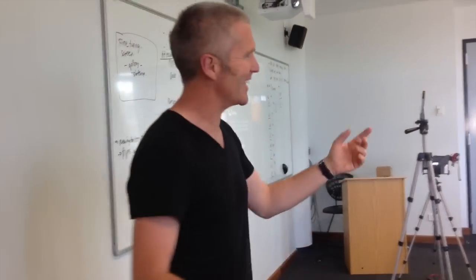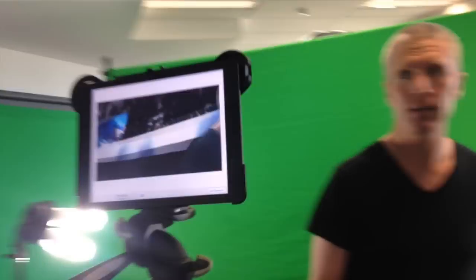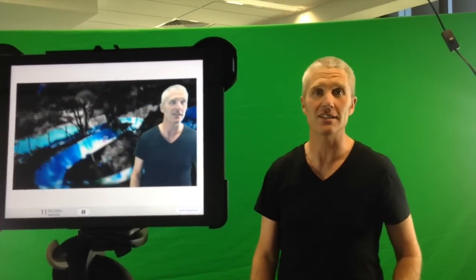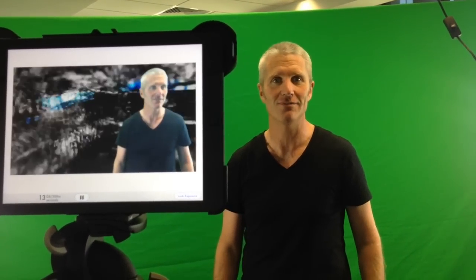This green screening thing is seriously cool. Set-ups today are really cheap and apps like Green Screen by Do Ink make the whole process an absolute no-brainer.